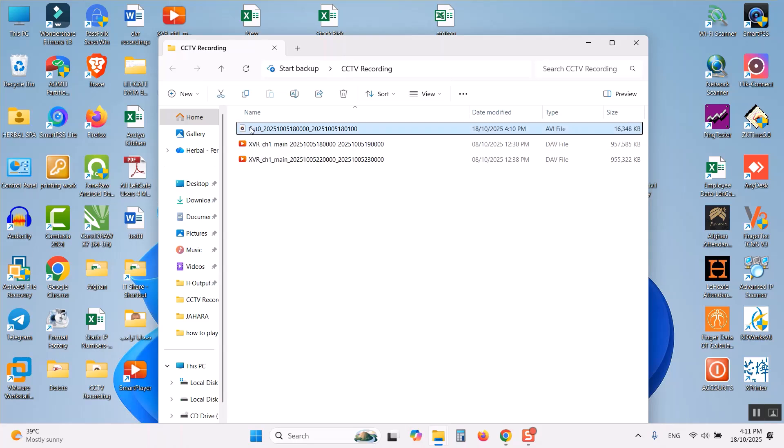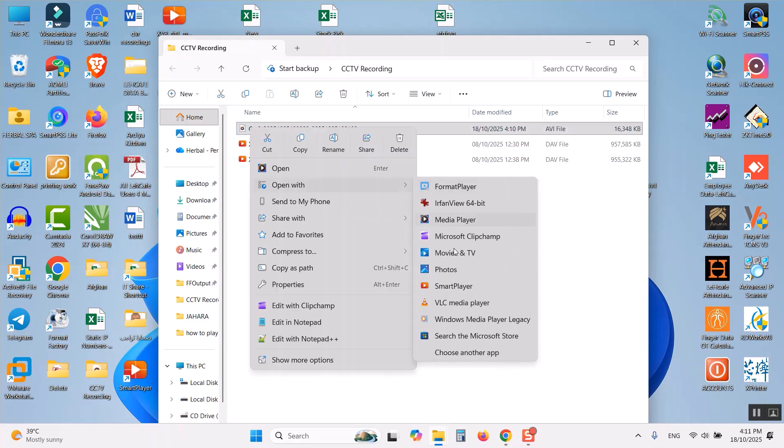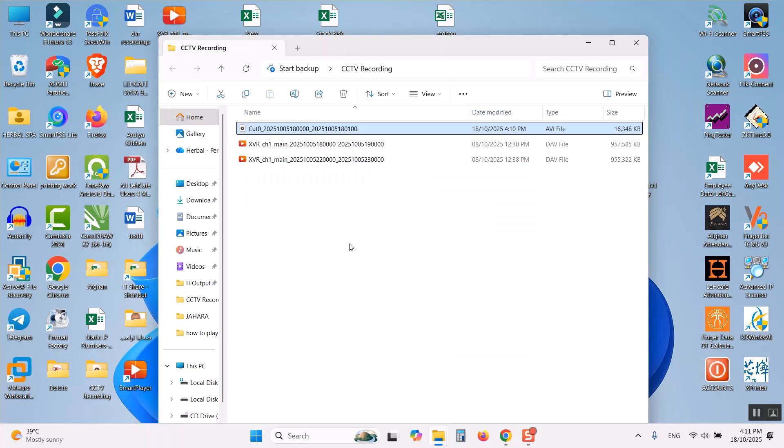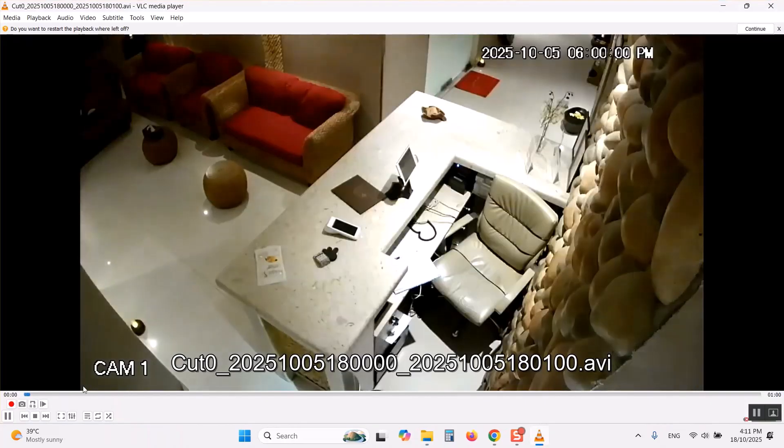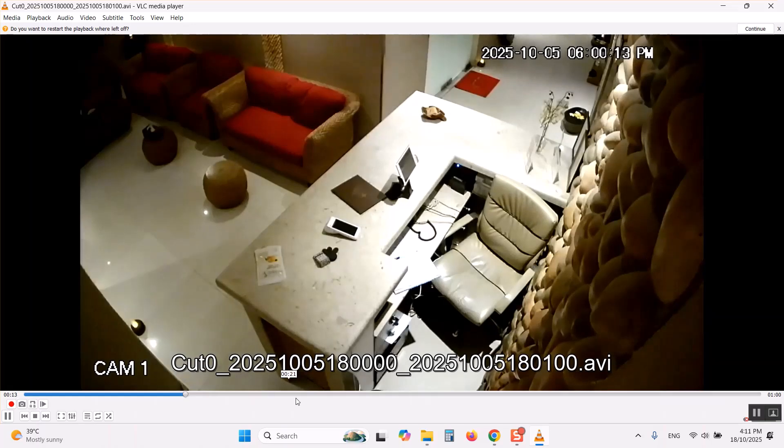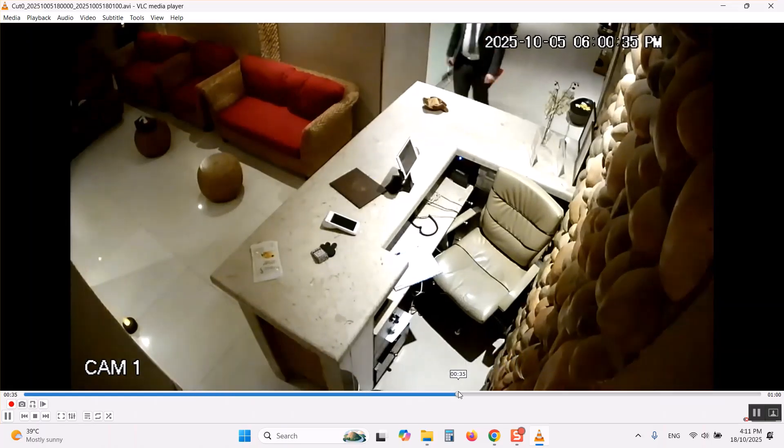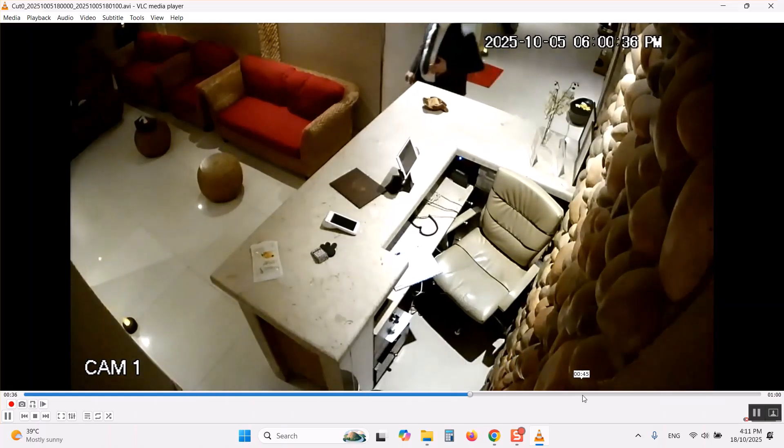This video you can play in the VLC player or any other player normally and you can use the timeline to drag. You can watch from the middle as you like.